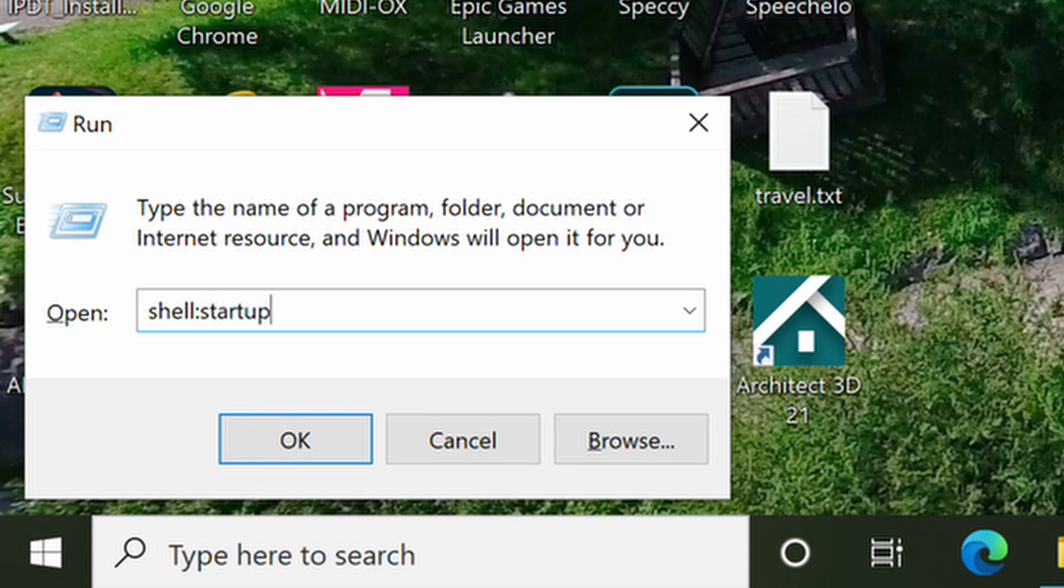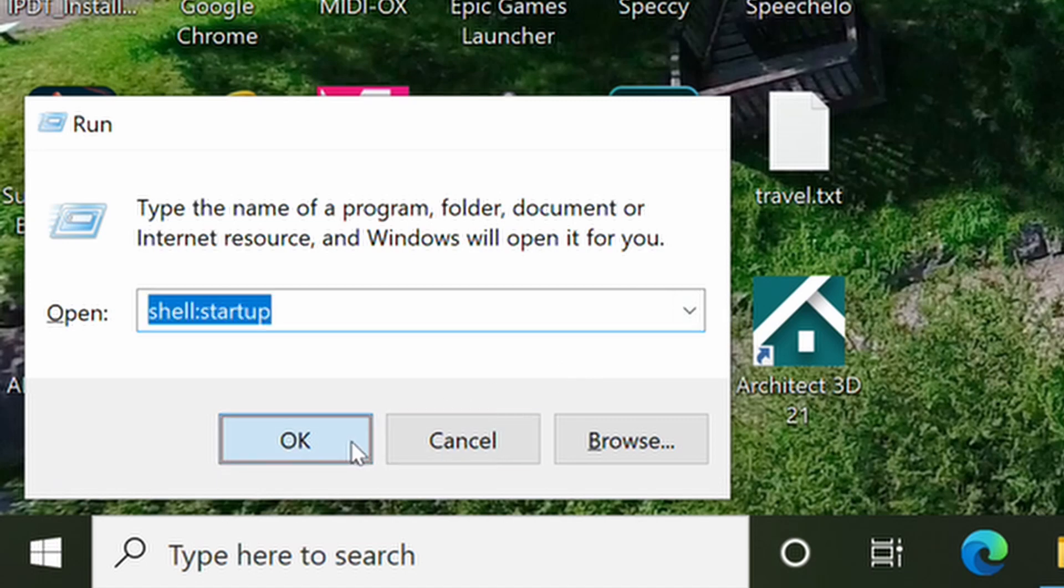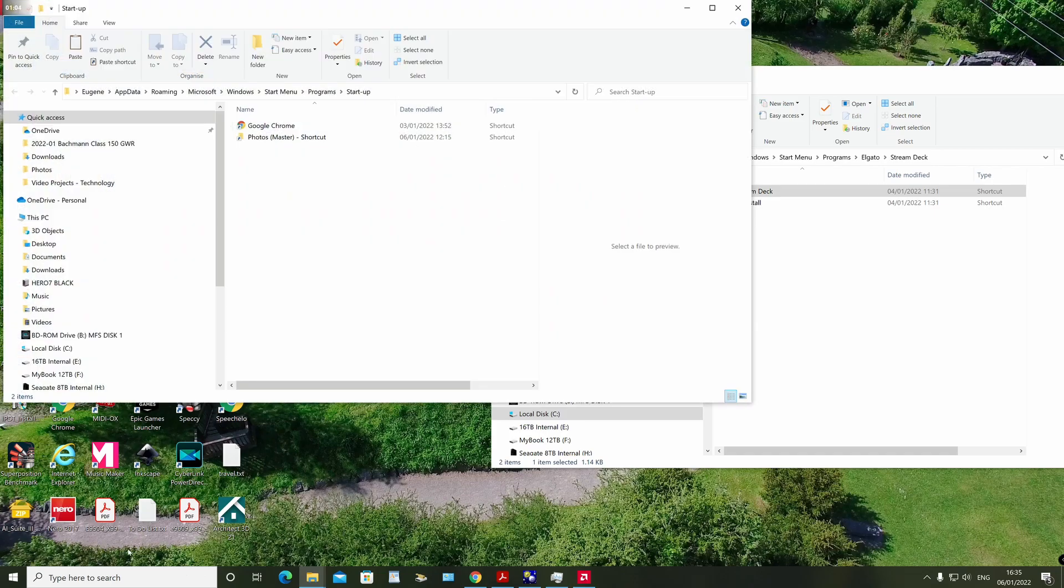This opens the startup folder for you as a user. Copy and paste the shortcut to the app from the file location to the startup folder.